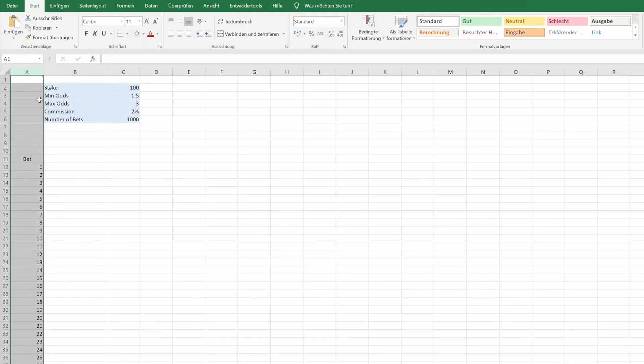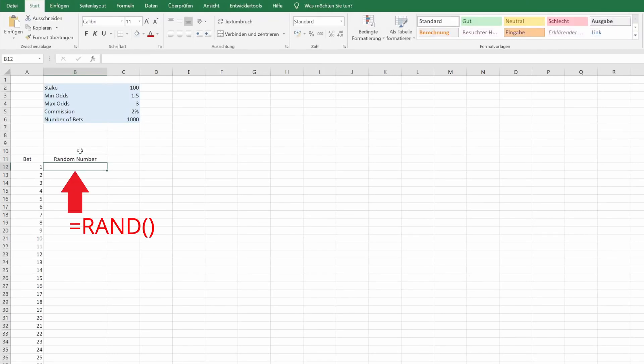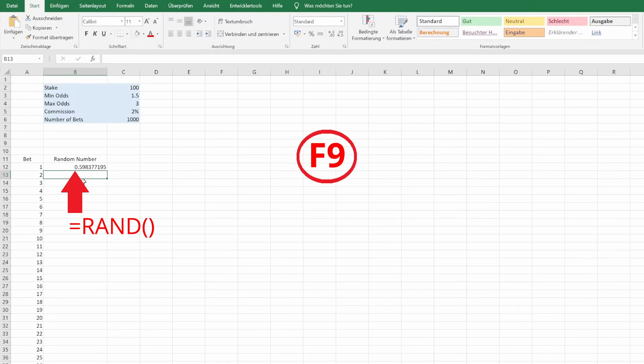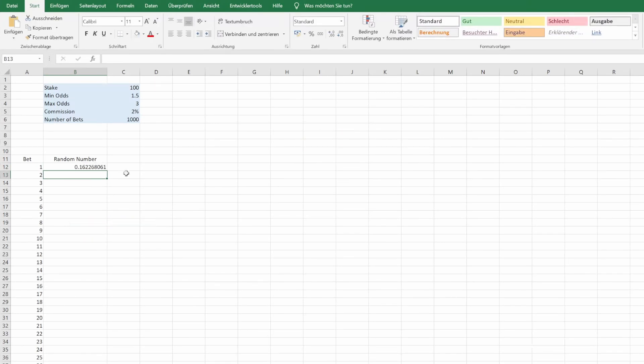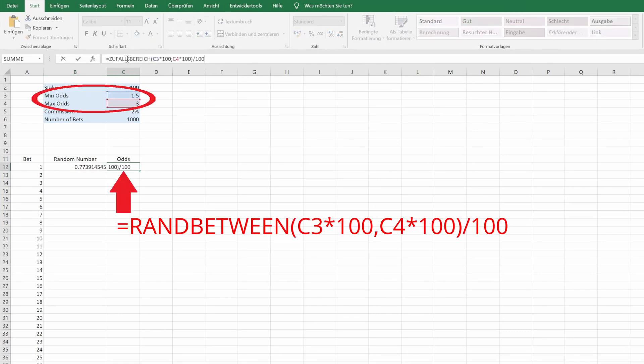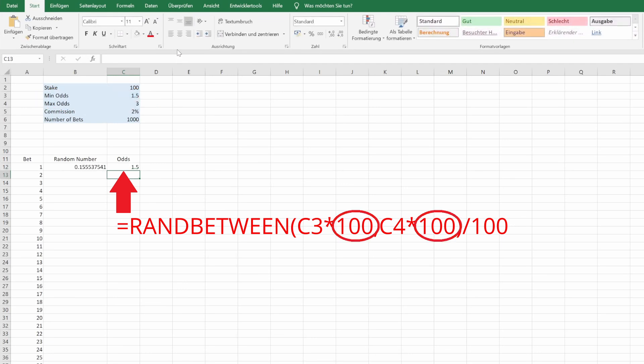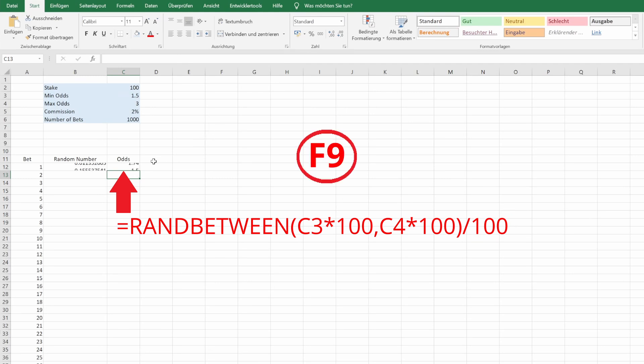Column A, bet number 1 to 1000. Column B, here is where the magic starts. We use the four letter Excel function RAND. This generates a random decimal between 0 and 1. Press F9 a few times to see how it works. Trust me, you can do magic with that. Column C, we said we want to use the odds range that we decide here. So we use the function RAND between which gives us a whole number randomly between two numbers specified. Our odds are not whole numbers. They have two decimal places. So we simply multiply by 100 and divide by 100 at the end again. Press F9 again a few times to see the effect.